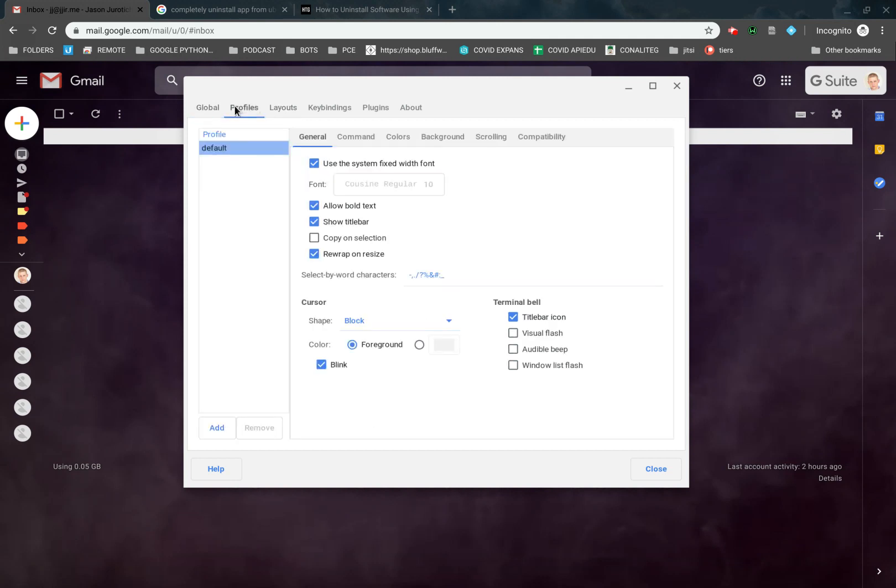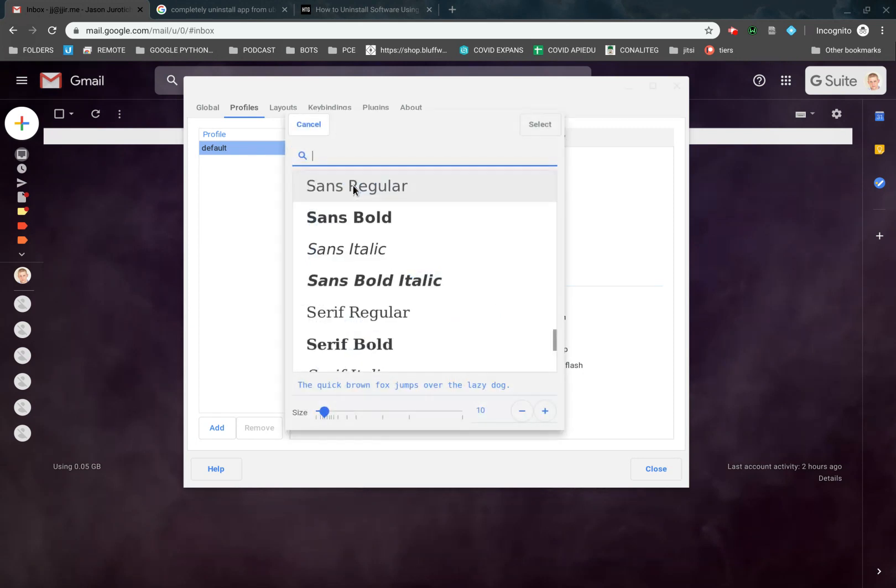Then when we go over to profiles, we have the default, and then we have use system fixed width font. We might just change this here. We're going to go and get rid of this, and we're going to change this.